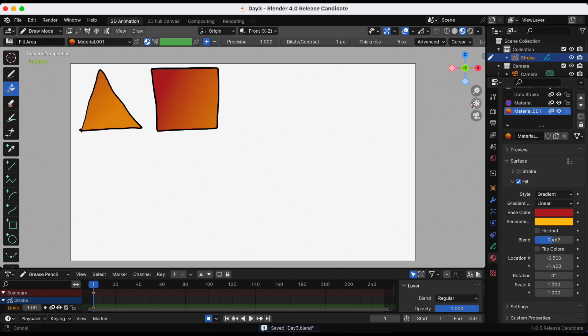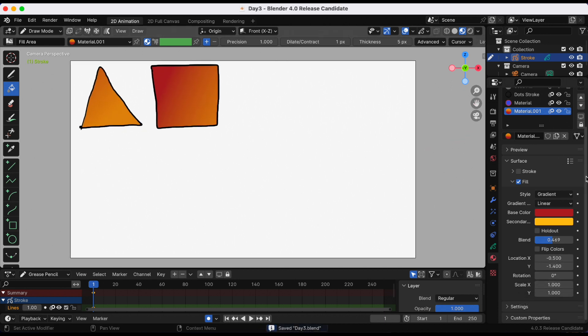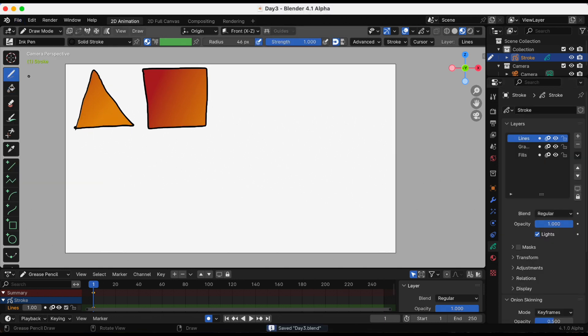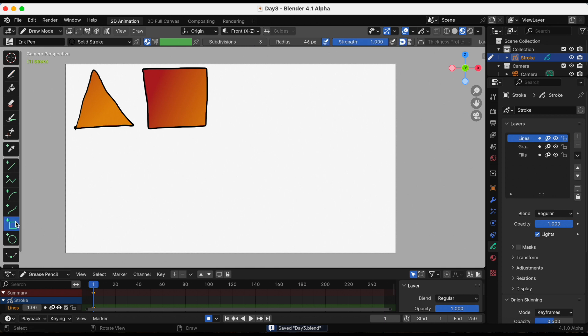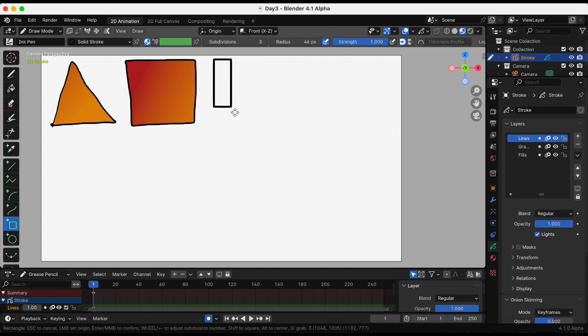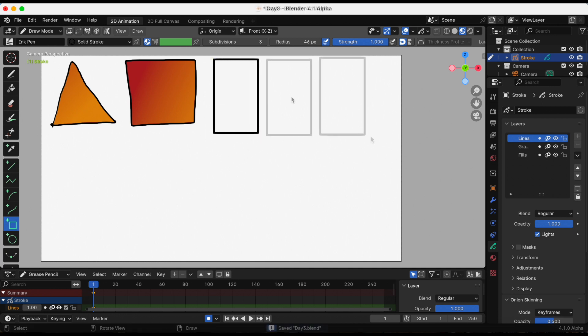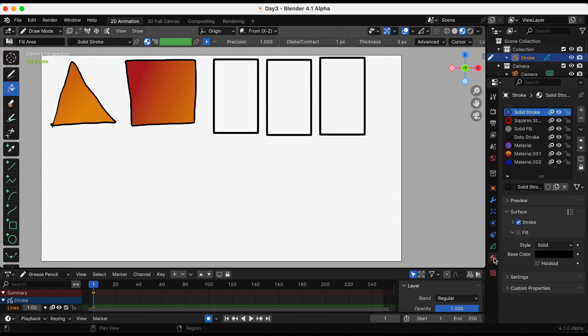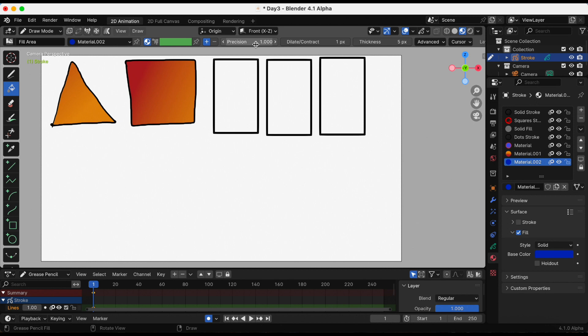These are the settings I ultimately ended up with. We're gonna play with more fill settings and I'm gonna add rectangles from these shapes that we are given. Now that those are drawn, let's go back to the paintbrush. The fill at the top of the fill layer, you have precision, dilate/contract, and then thickness.